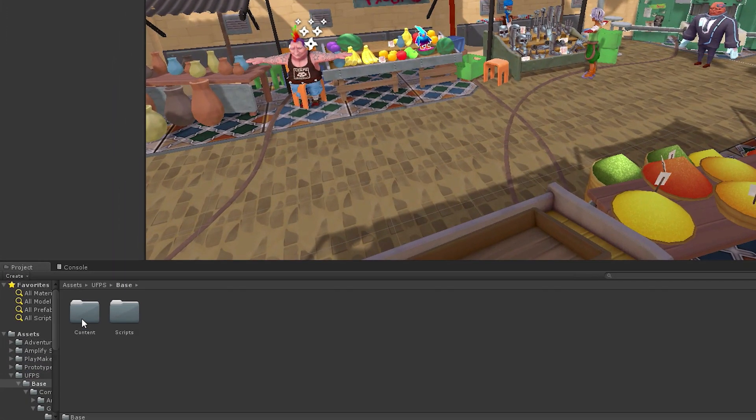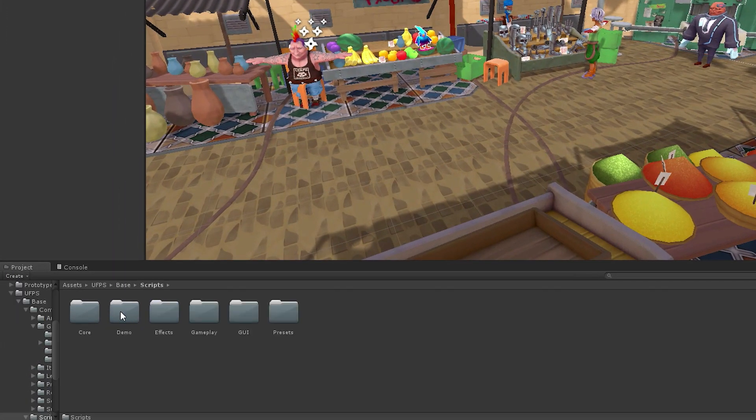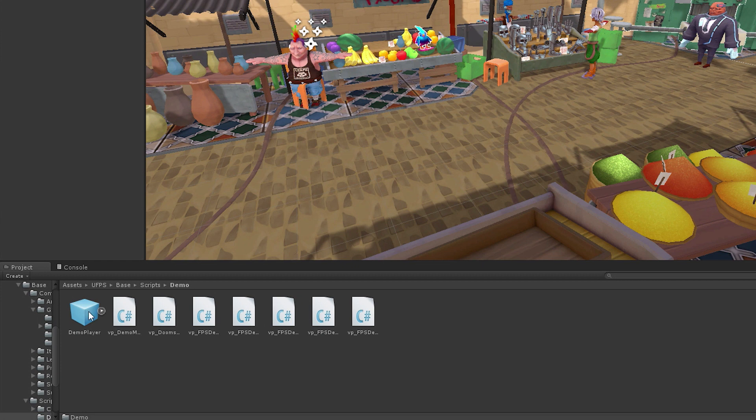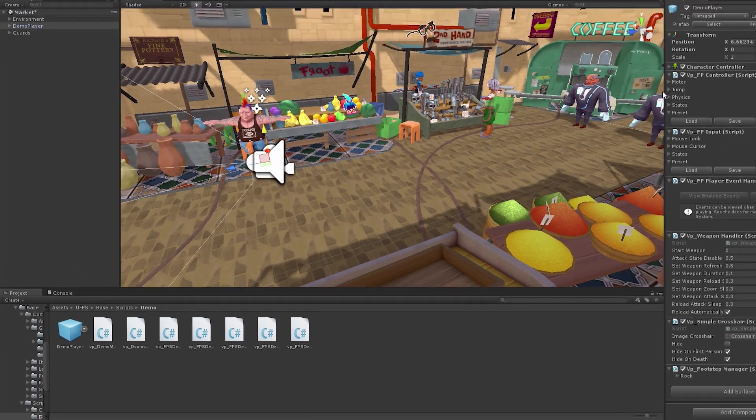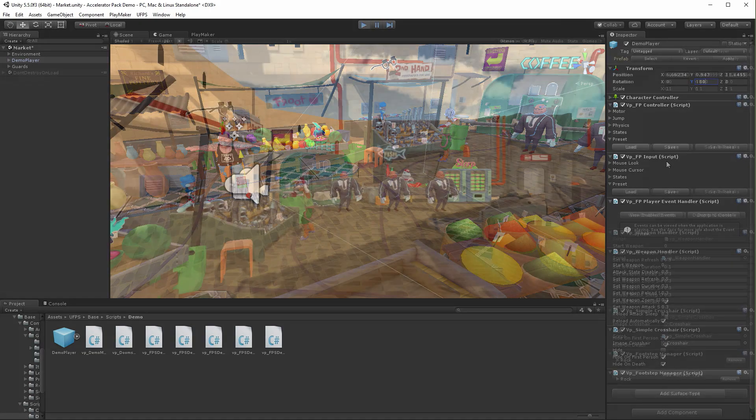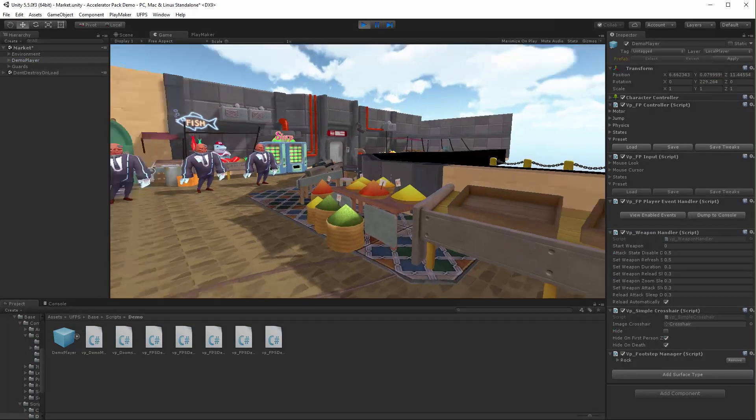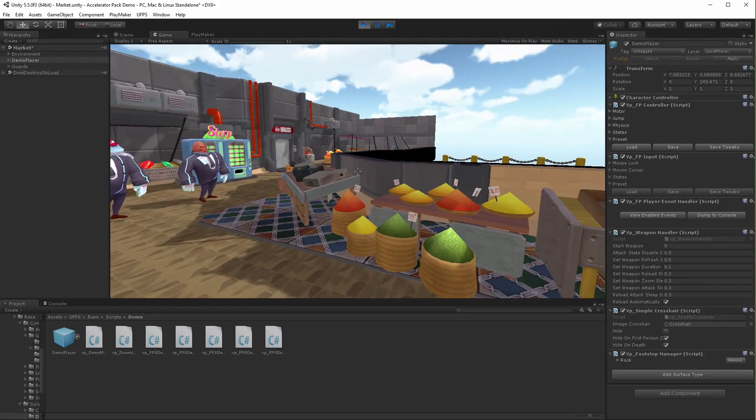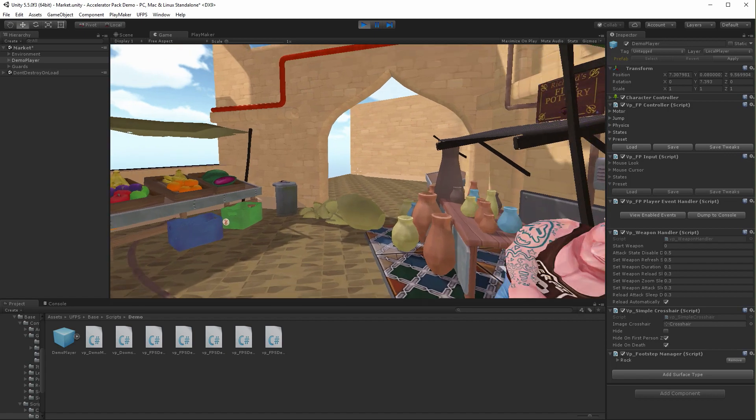I'll start with Ultimate FPS. This product helps me quickly and easily build first-person shooter style games. I'll simply drag the demo player prefab into my scene and be ready to go.